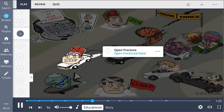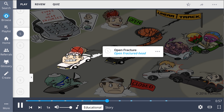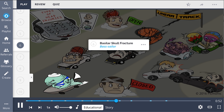The depressed head is pulling open the open fractured head, as open fractures are described by a scalp laceration showing an opening to brain tissue. Basilar skull fractures occur at the base of the skull, shown by the bass sailor who is in first place.